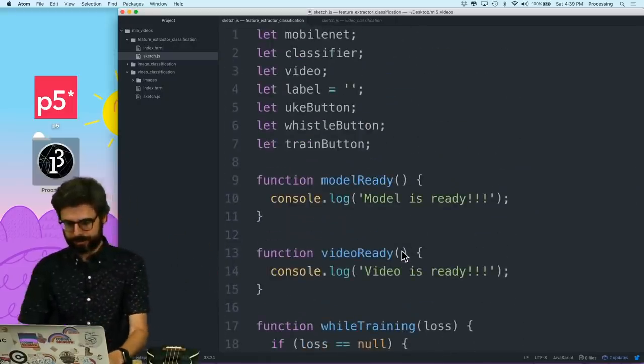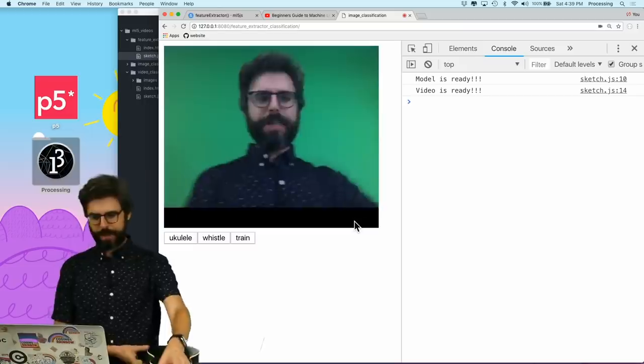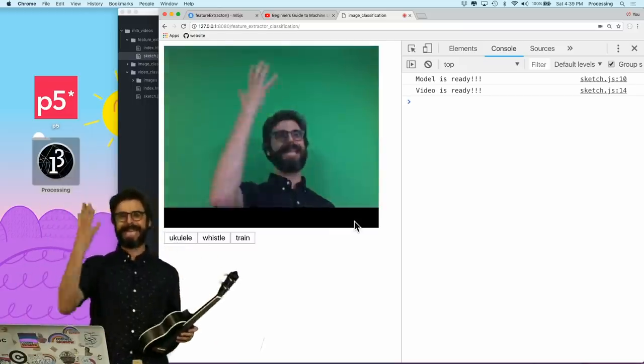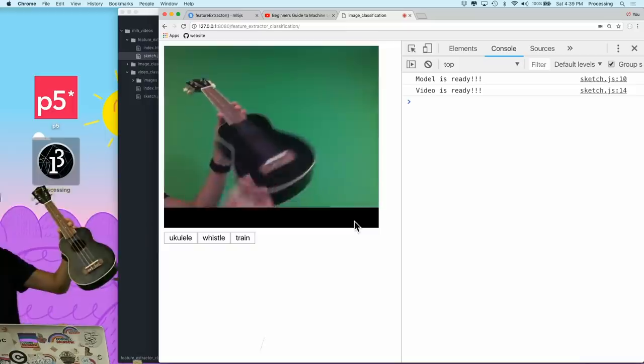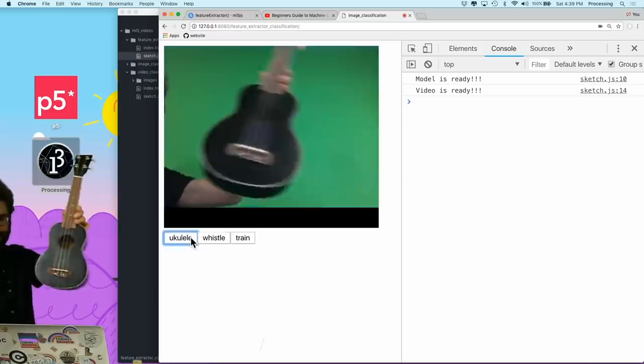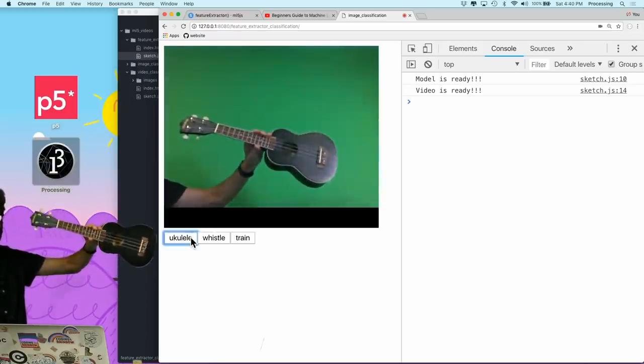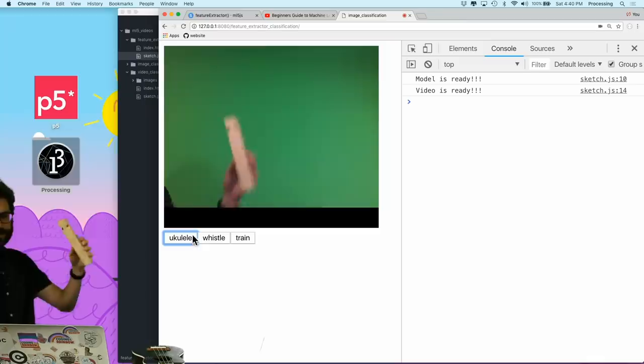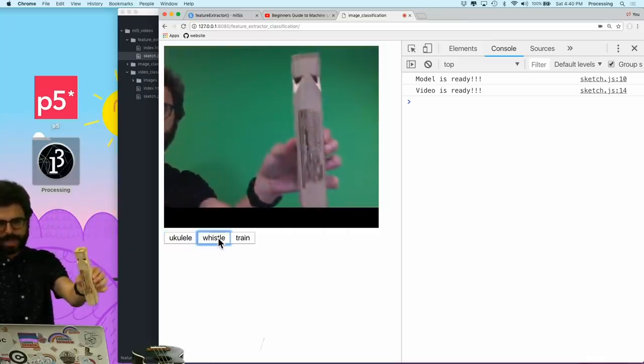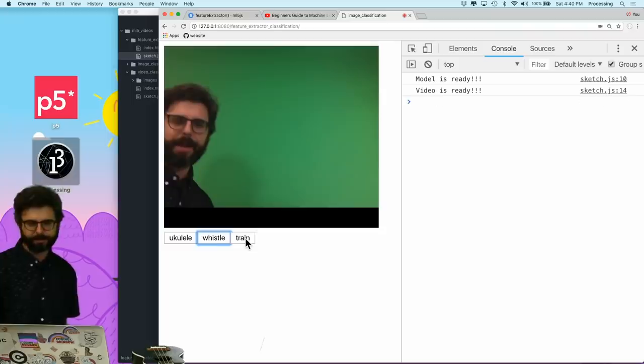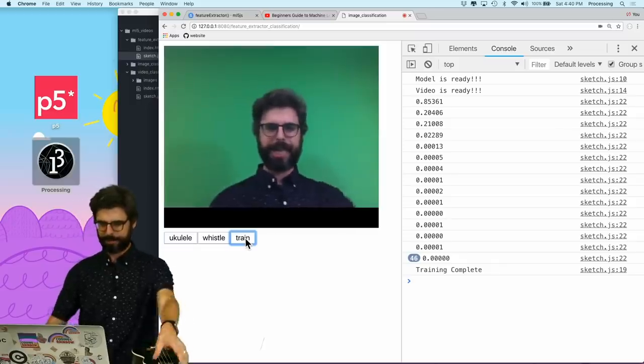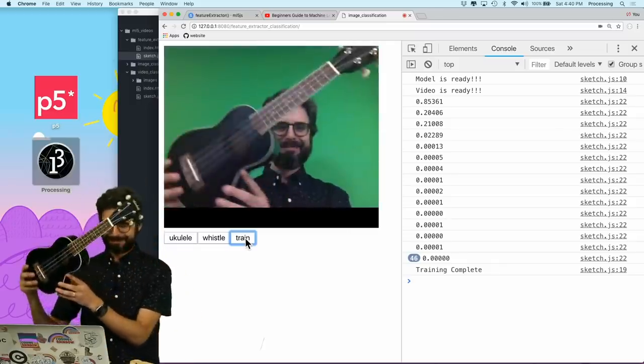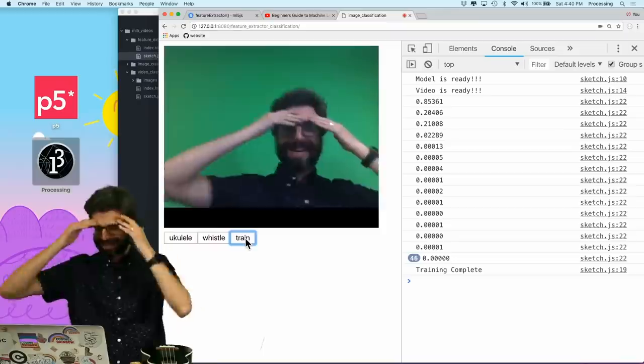So I think we're actually done with this example. Let's try. Model is ready. Video is ready. Oh boy. What's the chance that this is going to work? I'm going to step out of the frame. And I'm going to train it with a bunch of images of a ukulele. I'm going to move the ukulele around to give it a lot of different examples. Now I'm going to train this. Whistle, whistle, whistle. Now I'm going to hit train. When it's done, we should start seeing labels. Training complete. I don't see any labels. It's so sad. What did I do wrong? I got to figure this out.